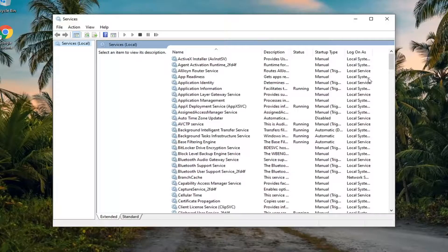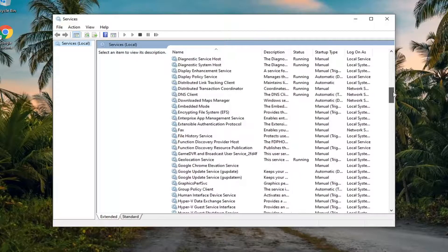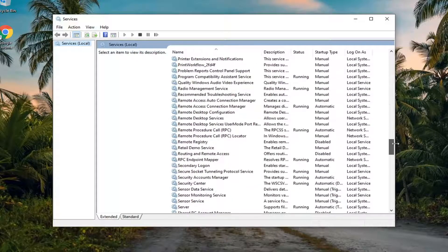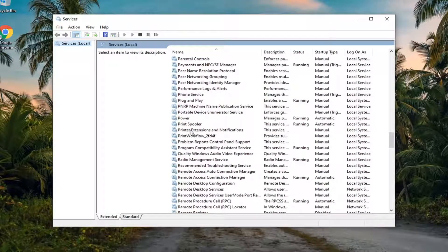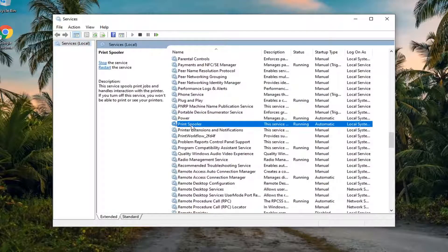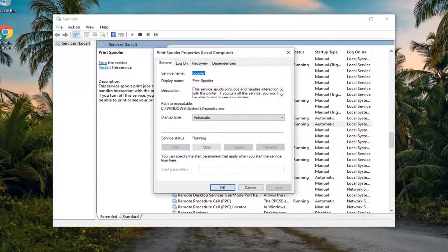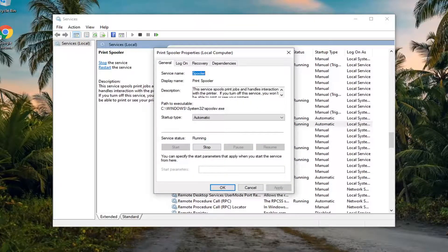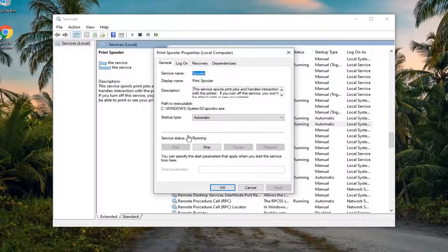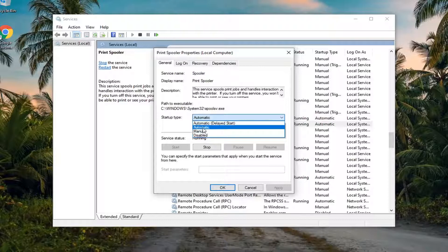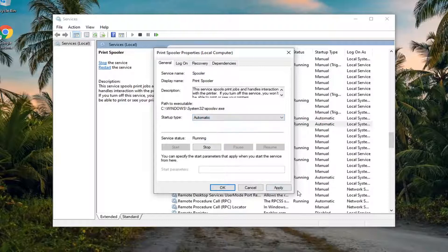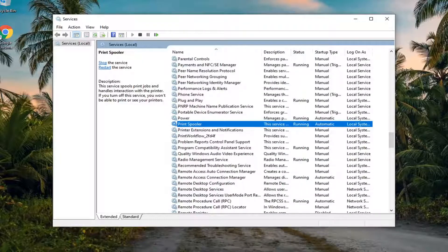Locate the print spooler service. You might have to scroll down a little bit, but it shouldn't be too far. Double-click on it. Once the print spooler service is opened, you want to make sure service status is running. If it's stopped, select the start button. Then startup type should be set to automatic. Select apply and OK to save the change.